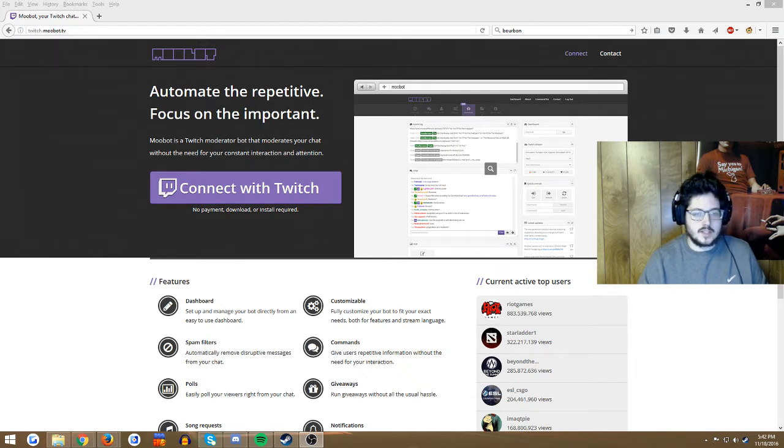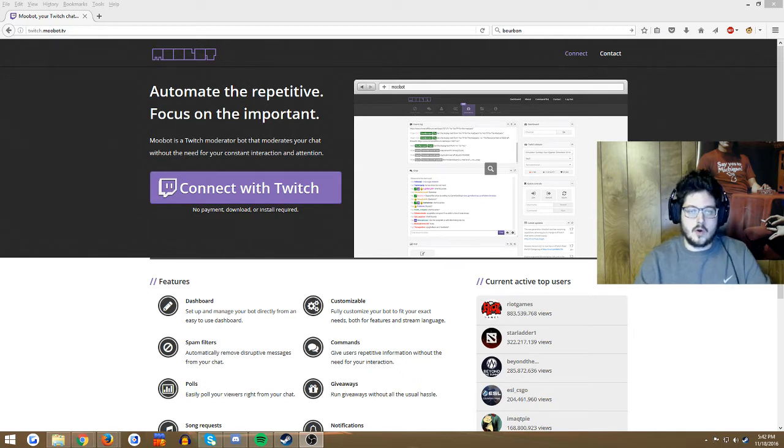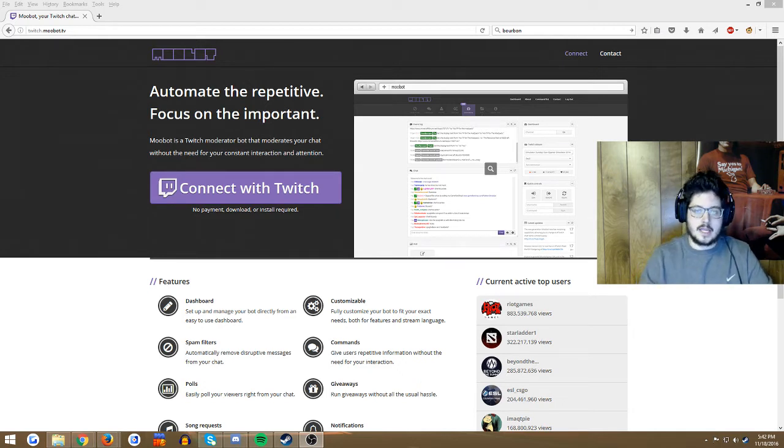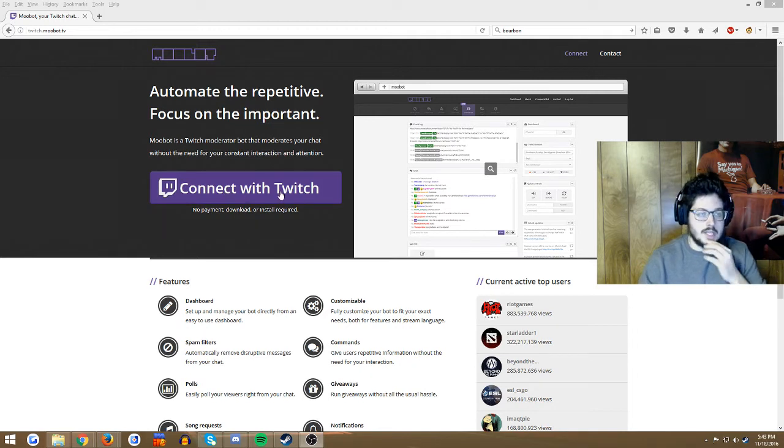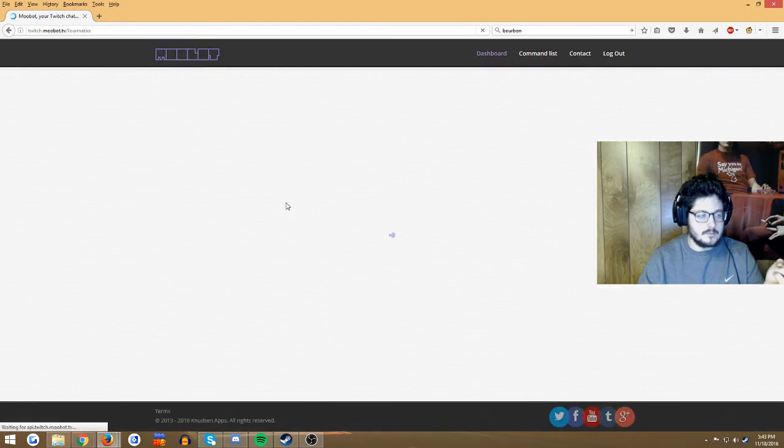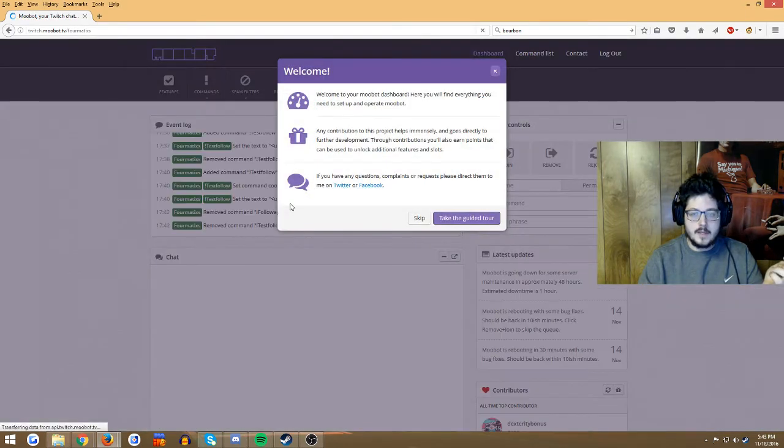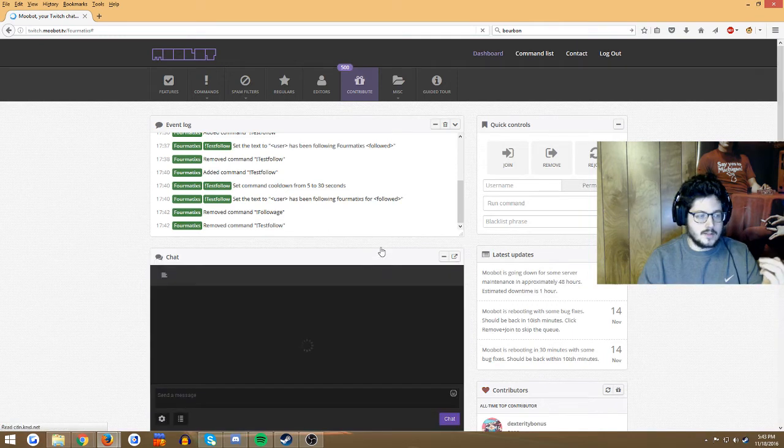Moobot is a very similar program and by looking into it, I like it a lot more. So first thing you're going to want to do is go to twitch.moobot.tv. You're going to connect with Twitch, super easy. I'm gonna skip that, I've already been testing this.